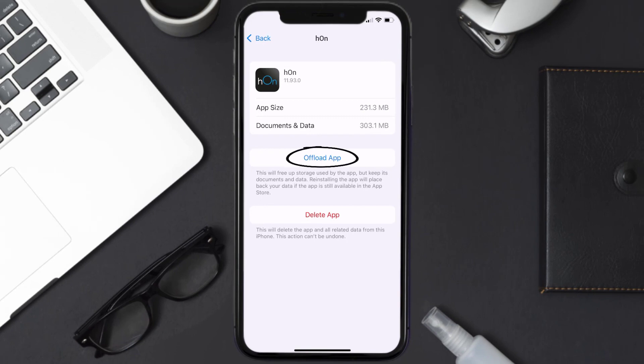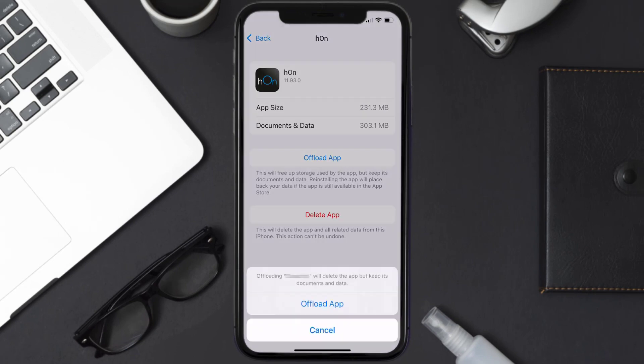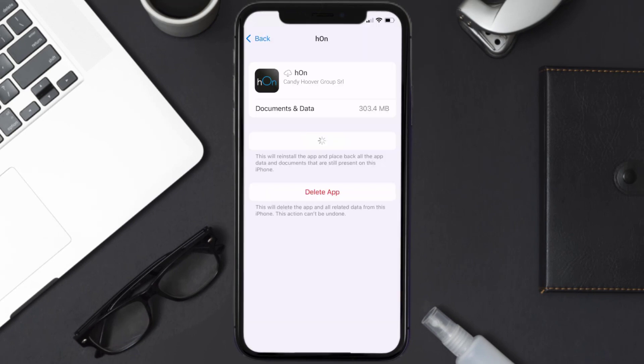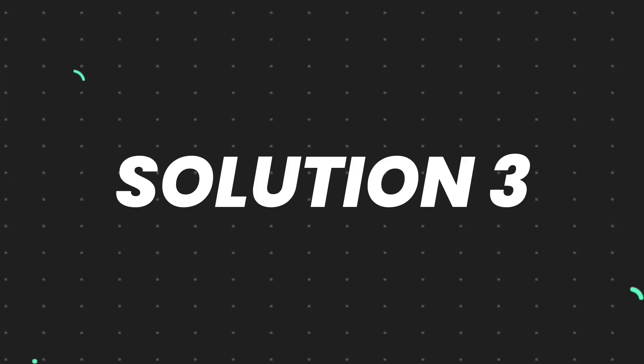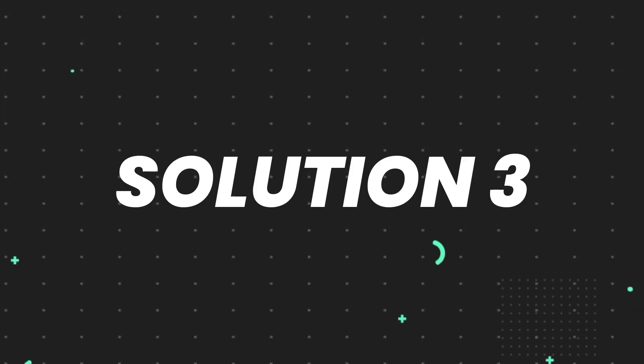Once you're on this screen, you need to tap on offload app. Tap again to confirm. It'll take a bit for processing, and then a reinstall button will show up. Simply tap on it to reinstall the app. This should fix the issue.